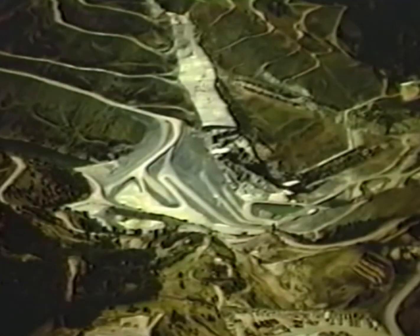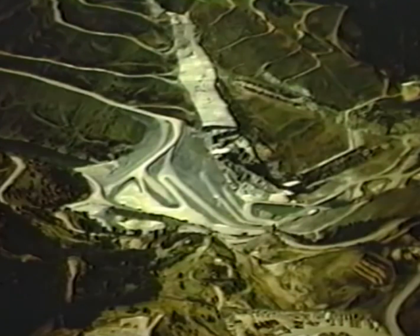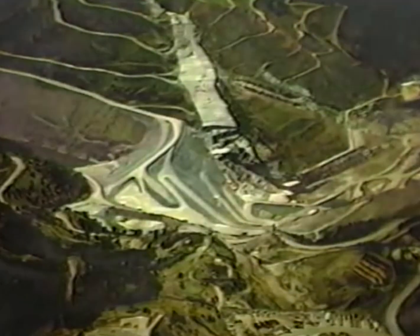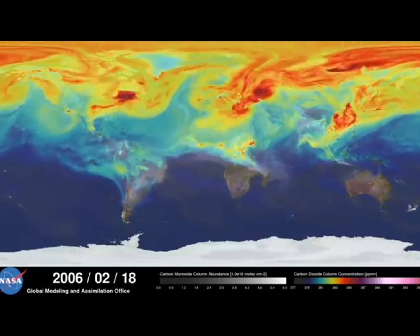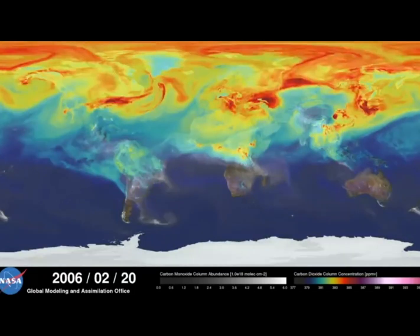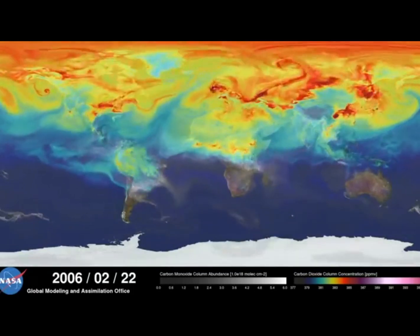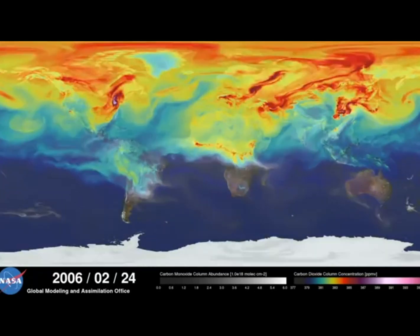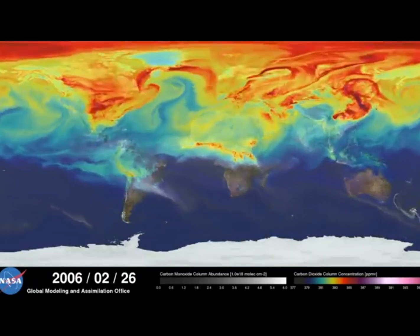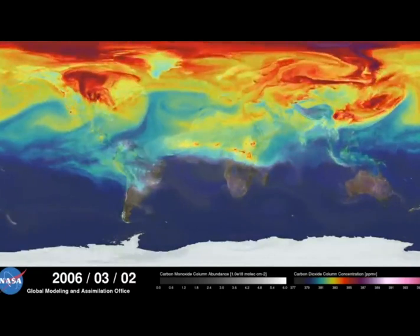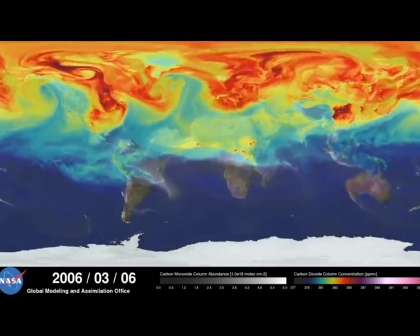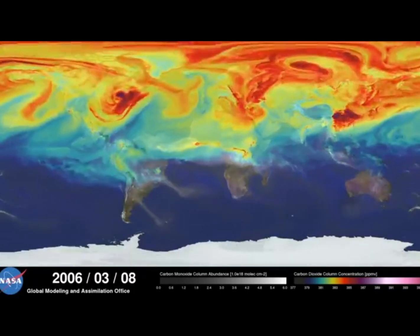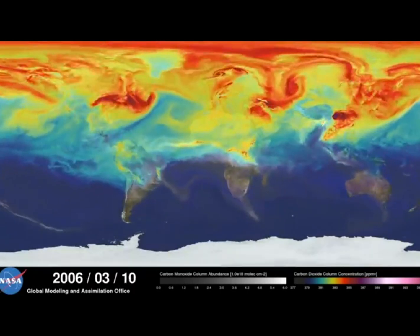The frequency and magnitude of natural disasters change as climate changes. Many anthropogenic aspects such as deforestation and pollution contribute to climate change and could potentially increase the magnitude and frequency of disasters.